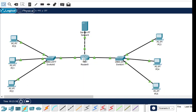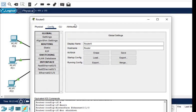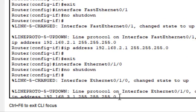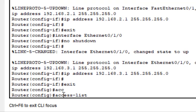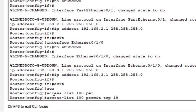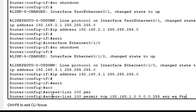We will create an ACL on router 0 so that it allows all PCs on the left side and denies all on the right side. We click on router 0 and go into CLI mode, then exit to the router config prompt. We define access list 100 with a permit rule: permit tcp 192.168.1.0 0.0.0.255 any eq ftp — this allows FTP from network 1 to any server.